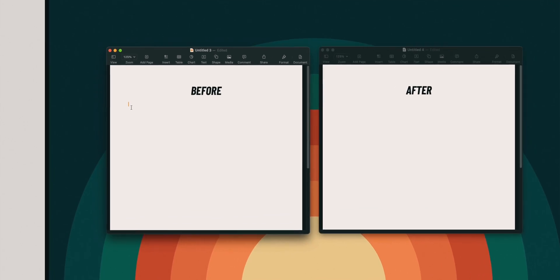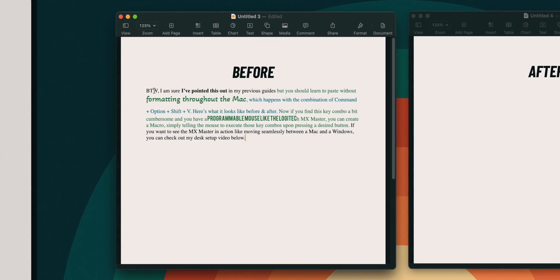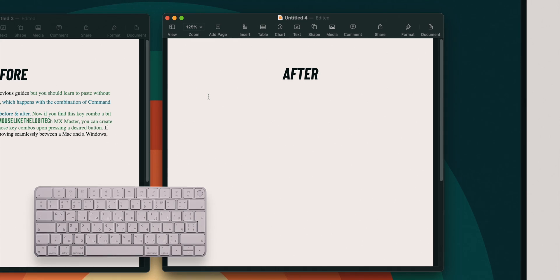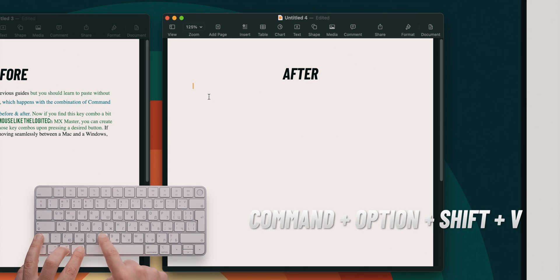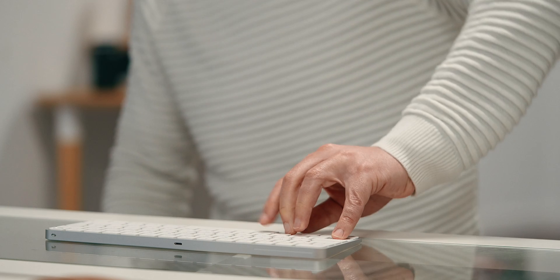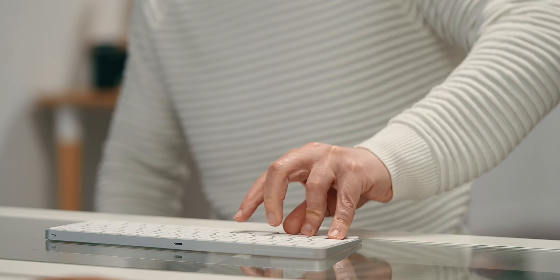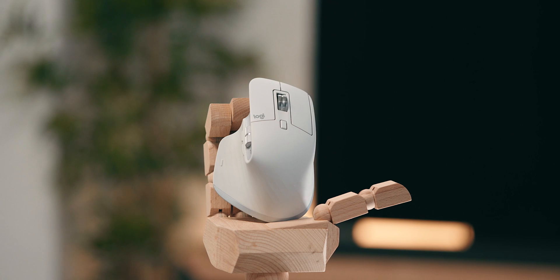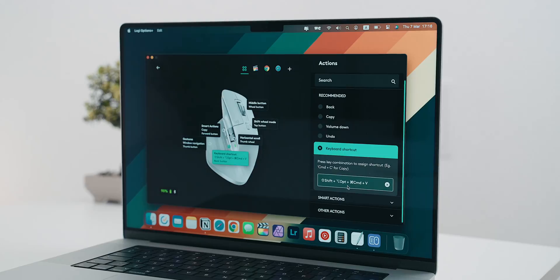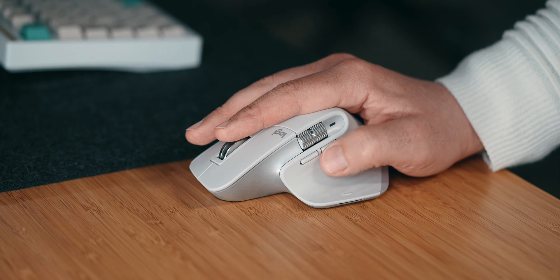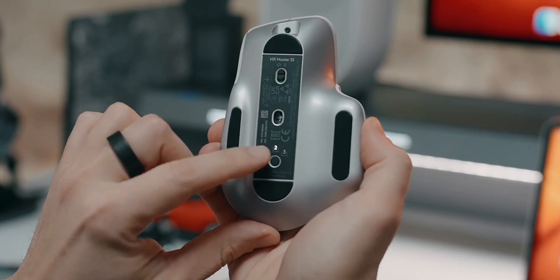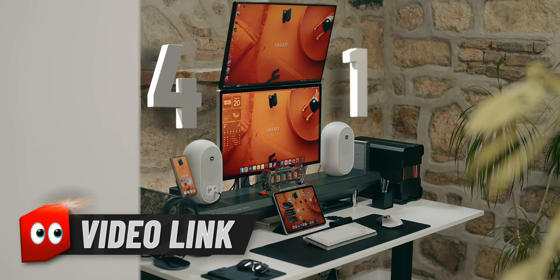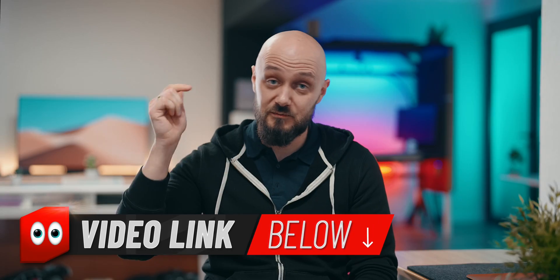By the way, I'm sure that I've pointed this out in my previous guides, but you should learn to paste without formatting throughout the Mac, which happens with the combination of Command plus Option plus Shift plus V. Here's what it looks like before and after. Now, if you find this key combo a bit cumbersome and you have a programmable mouse like the Logitech MX Master for example, you can create a macro simply telling the mouse to execute those key combos for you upon pressing a desired button. If you want to see the MX Master in action, like moving seamlessly between the Mac and Windows for example, you can check out my desk setup video below.